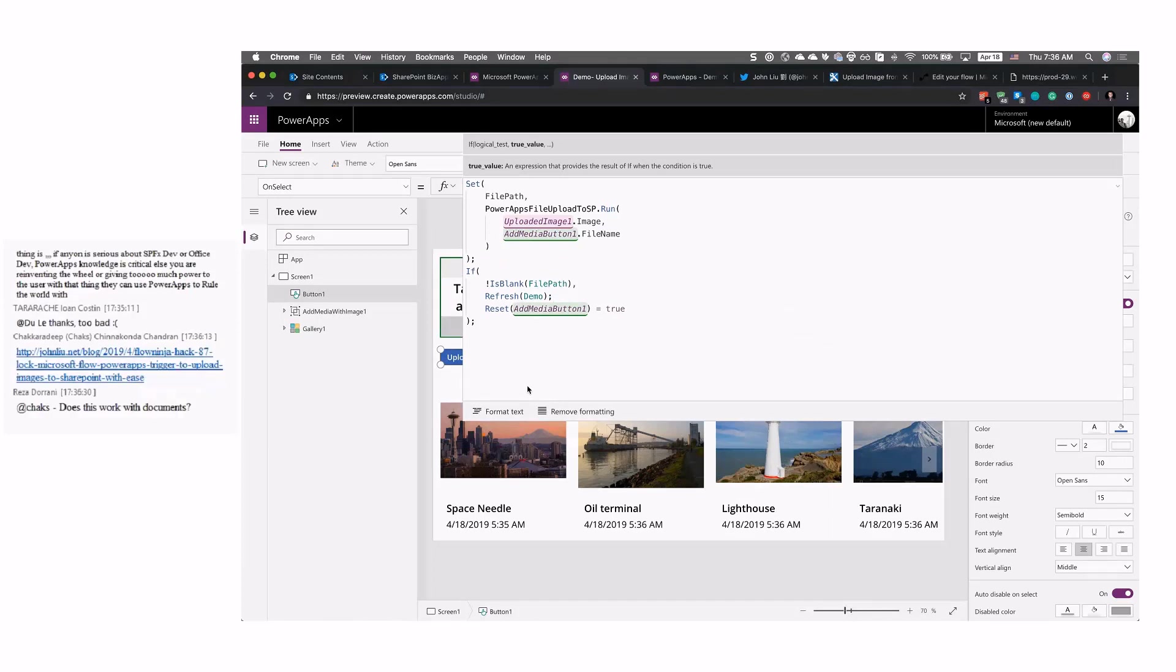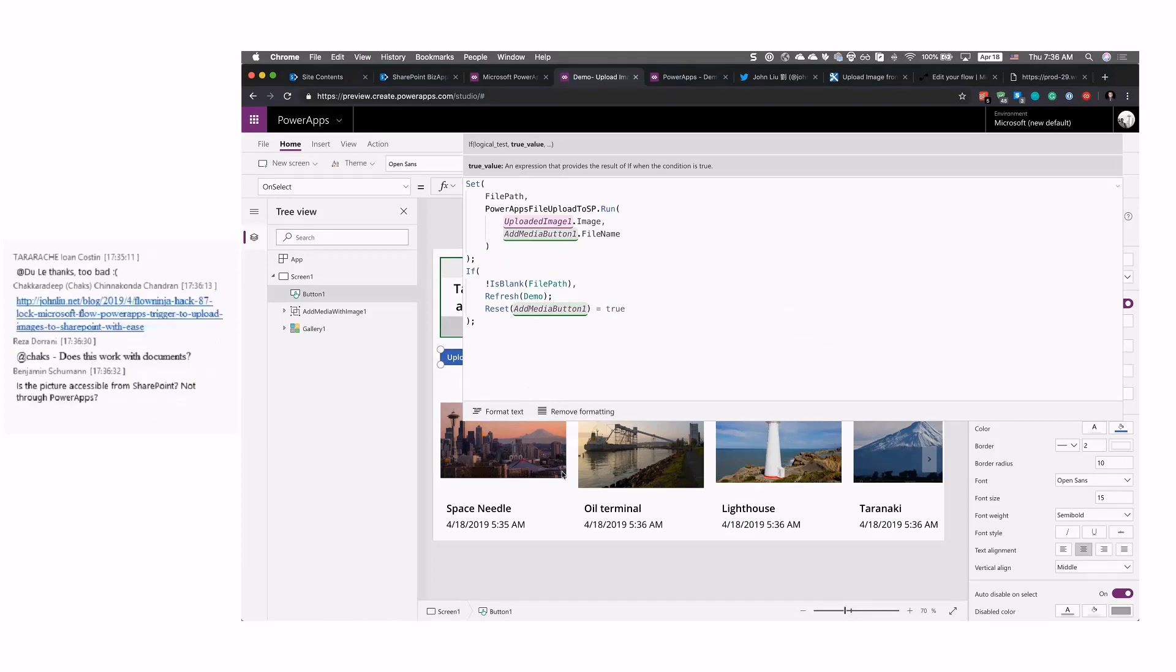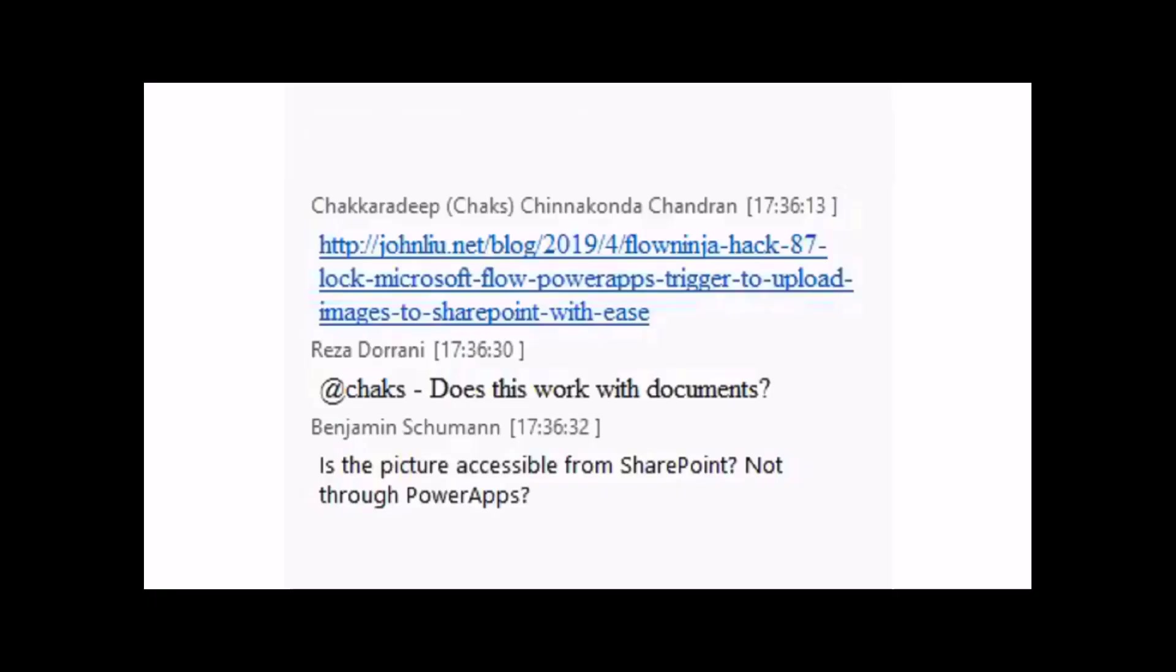Awesome. Thank you, Chaks. Really, really cool stuff and really useful, having those resources and the demo available. Just a note as well. John Liu has just this humongous amount of awesome stuff on his blog post related on Flow and automation. So really, really great resource.